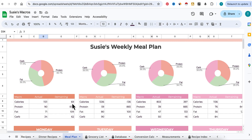That's it for the instructions on how to use your meal planner. If you have any questions, feel free to comment below and I will get right back to you. Thank you so much!